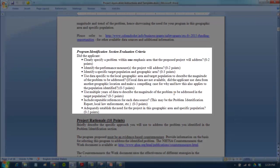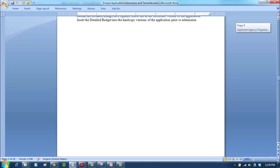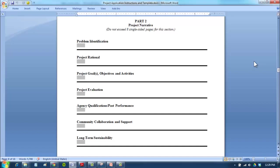Define your target population and describe how they are impacted by the problem, including magnitude and trend of the problem, showcasing the need for your program in this specific area. Looking at the evaluation criteria, we need to clearly identify a problem with one emphasis area, identify the performance measures, identify our target population, identify a specific local geographic area, use multiple years of data, reference our data sources, and adequately establish the need.